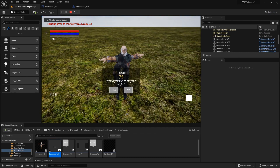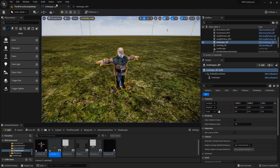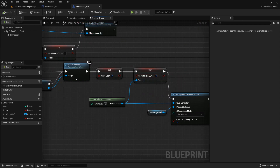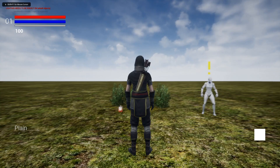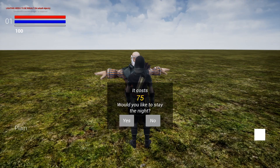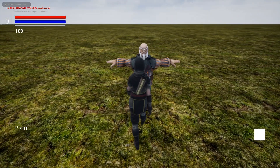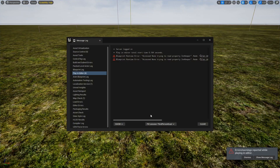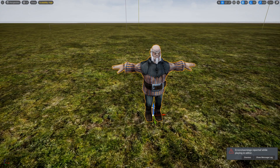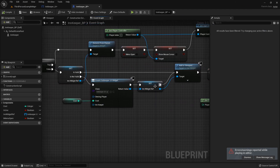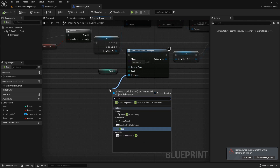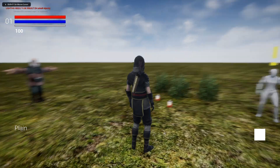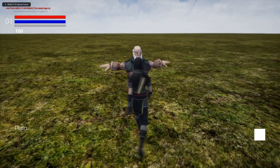Let's test it — clicking multiple times seems fine. The mouse cursor isn't showing though; I must have missed something. Ah — I forgot to click that little checkbox. Let's check again — there's my mouse. Click No and it goes back to normal. There was an 'access none trying to read property innkeeper' error. Over in the innkeeper blueprint when we create the widget, I forgot to hook up the reference to the actual innkeeper. Fixed — now clicking No removes it from parent correctly.